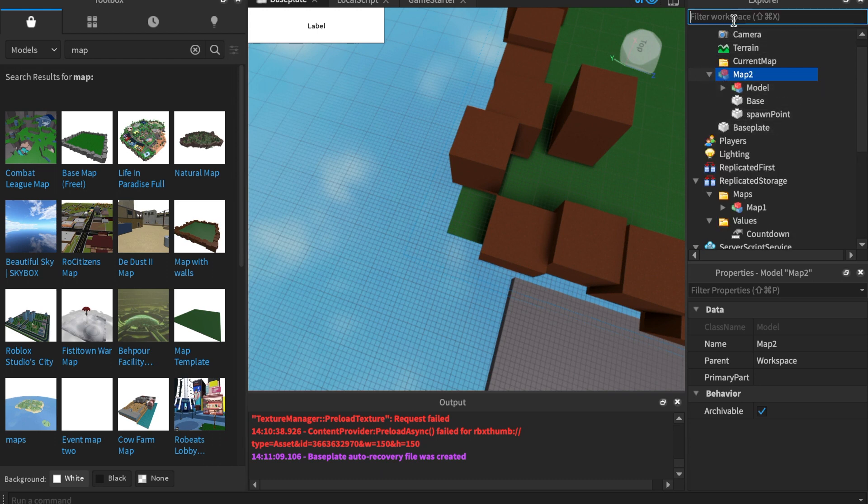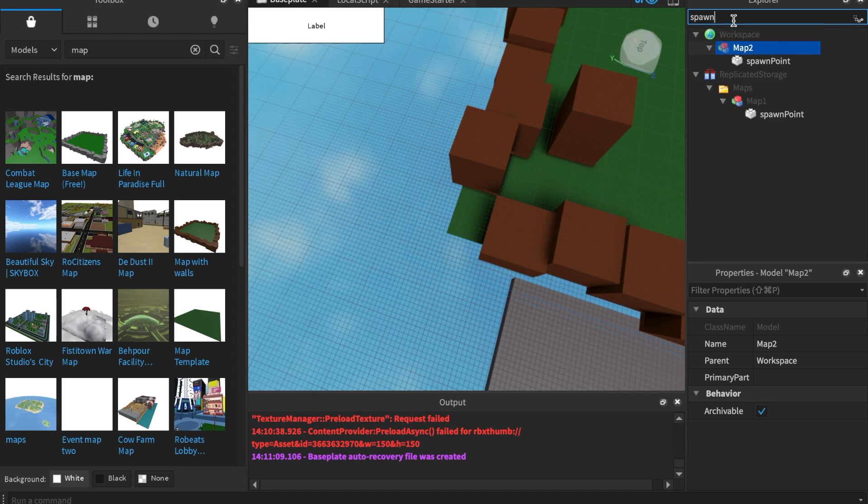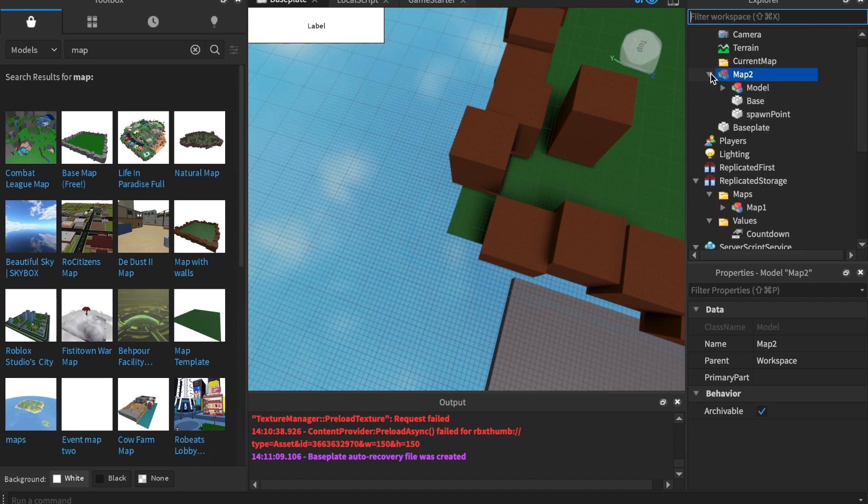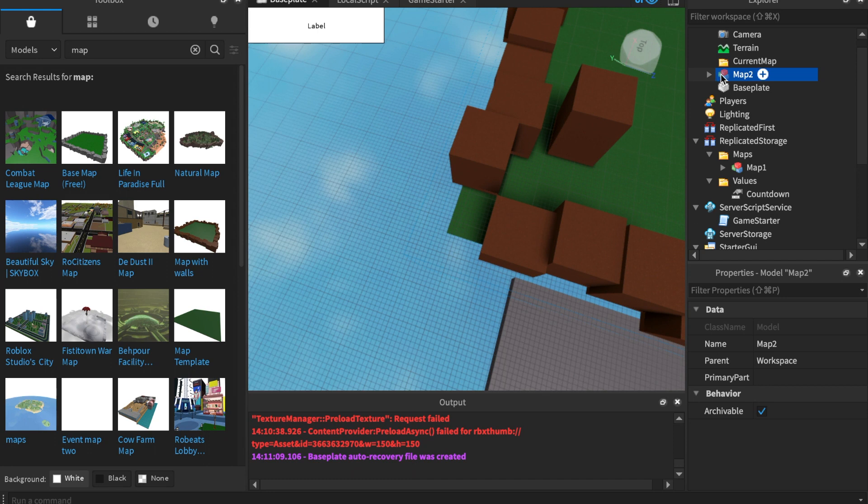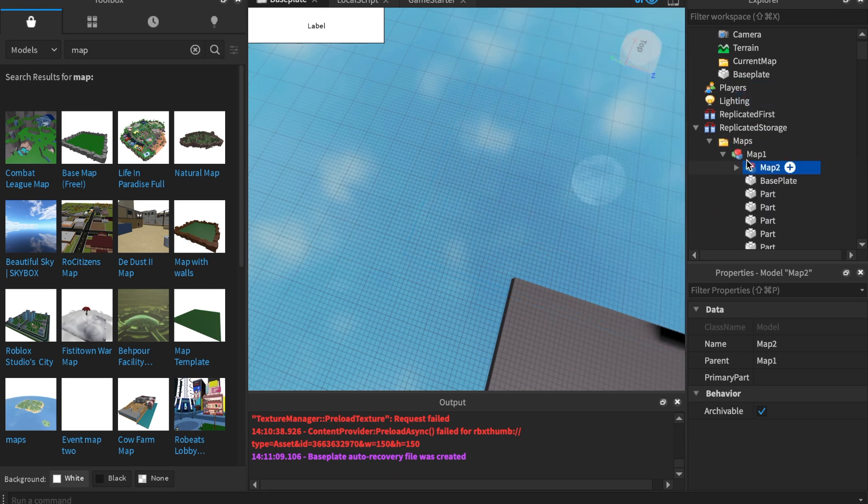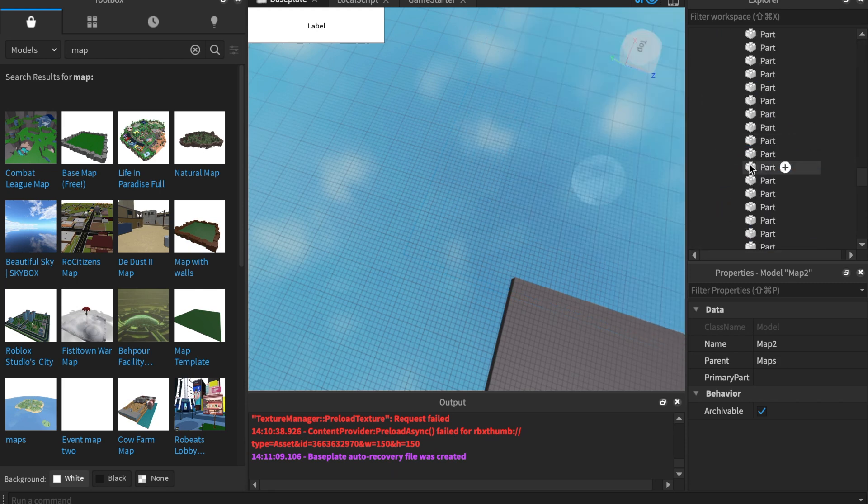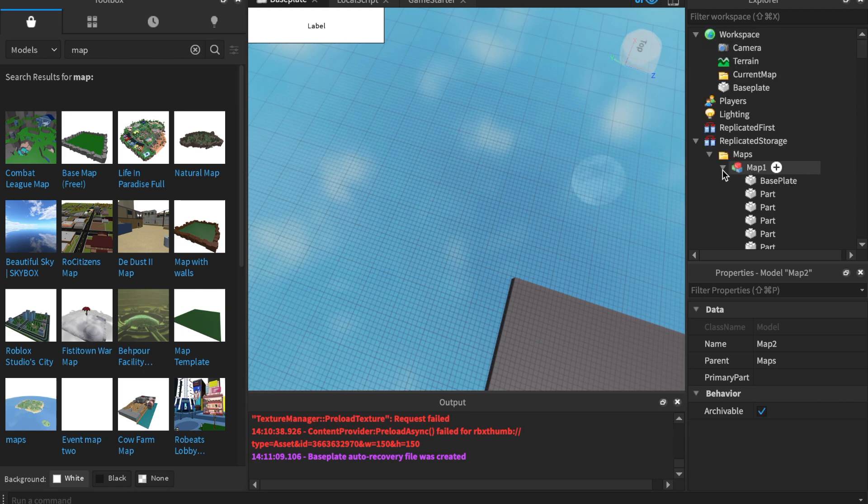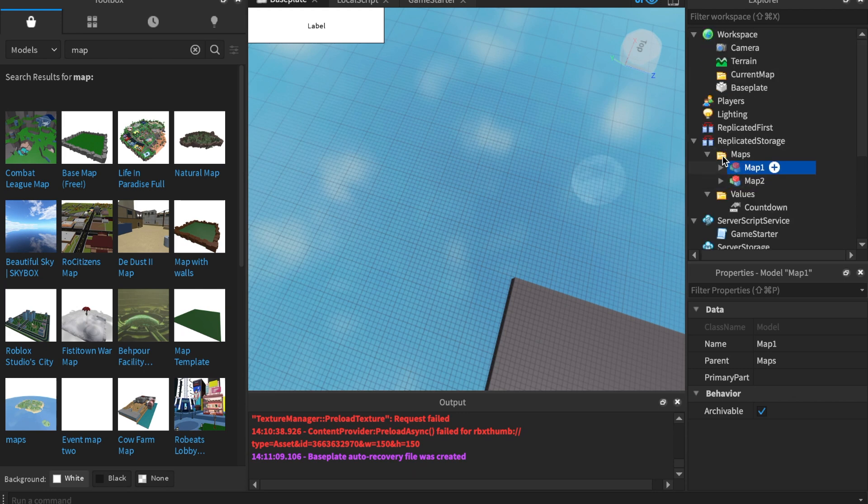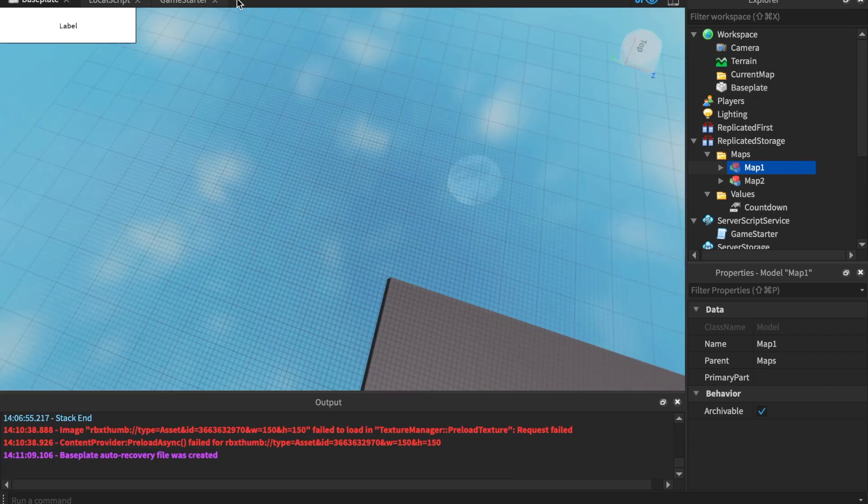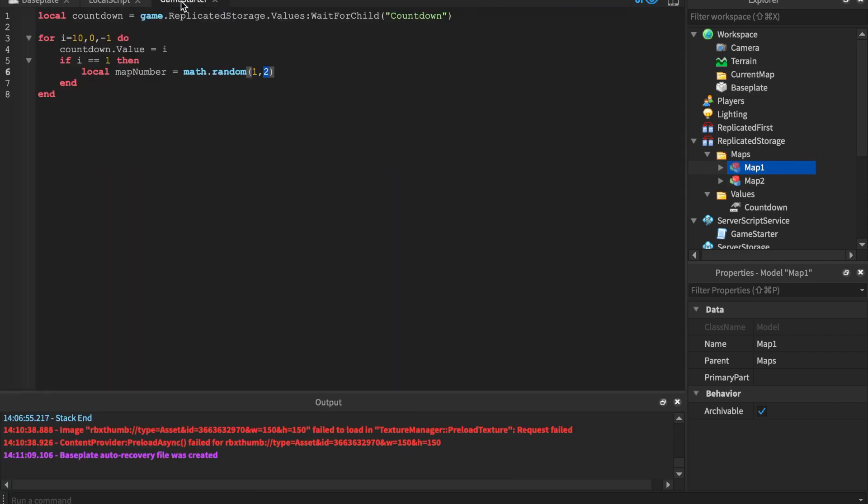So now we should have, if we search up, we should have two spawn points spelled the exact same inside two different maps. Now we're gonna drag this map to maps, not inside of map one. I'm so sorry. I don't know why it's lagging so much today. And now we should have map one and map two inside of the maps. Now what we're gonna do is we're gonna go back to the game starter here. And inside of the game starter, we're gonna continue. So I have two maps.